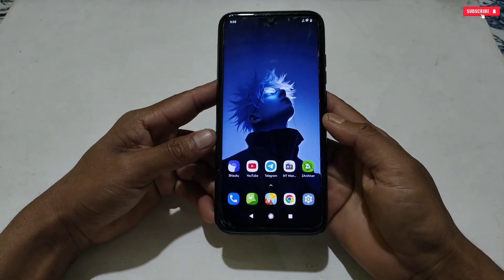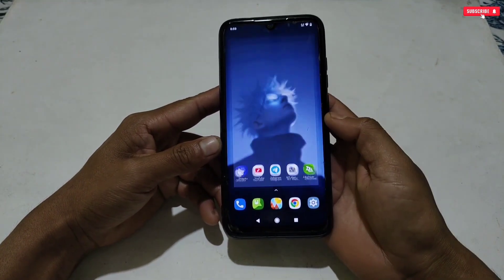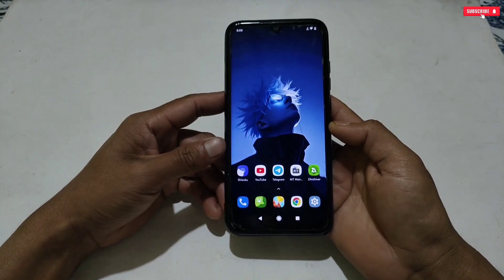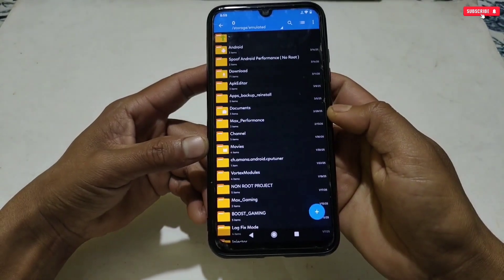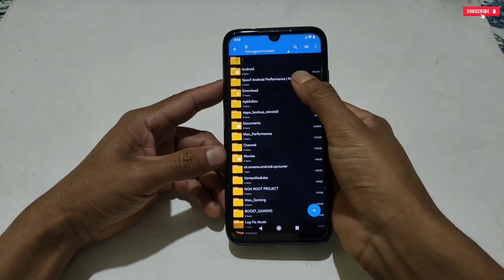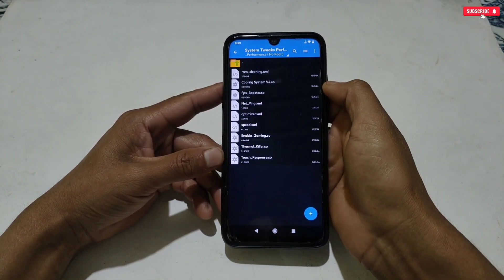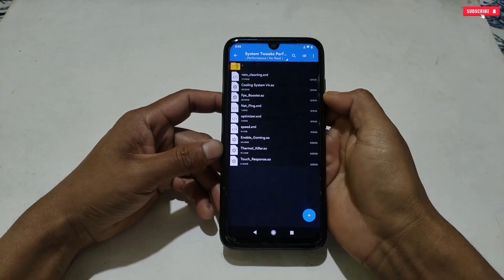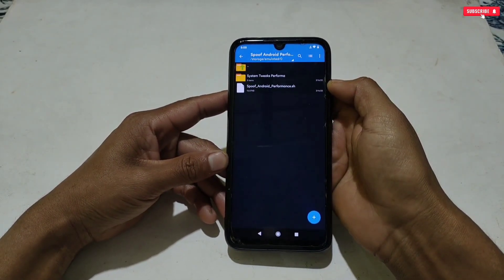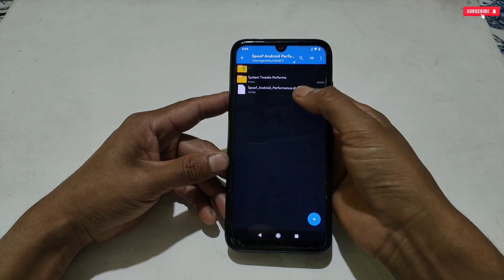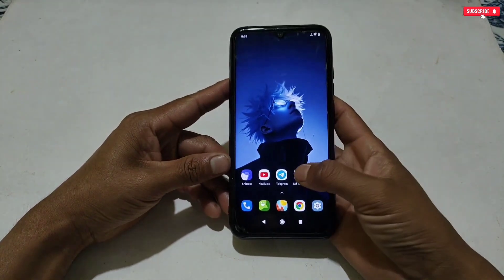Without wasting more time, let's get started. First, you need to download and install the MT Manager application on your phone — I have provided the link. After that, also download the spoofing file named 'A Spoof Android Performance.' Here you will get some system tweaks files and a flashable script file. If you open the system tweaks files, you will get files which help to boost your Android while gaming, multitasking, and for other basic usage.